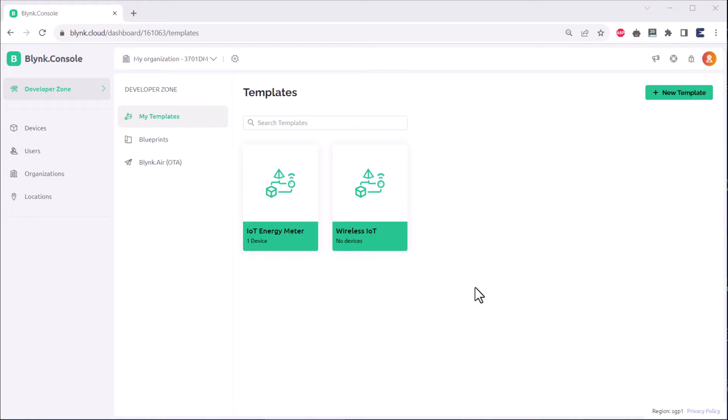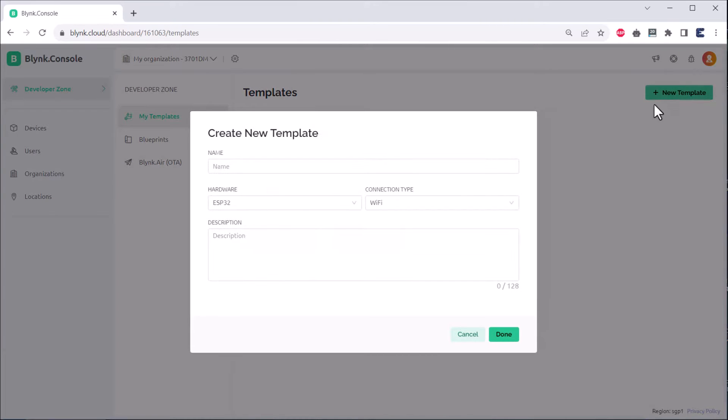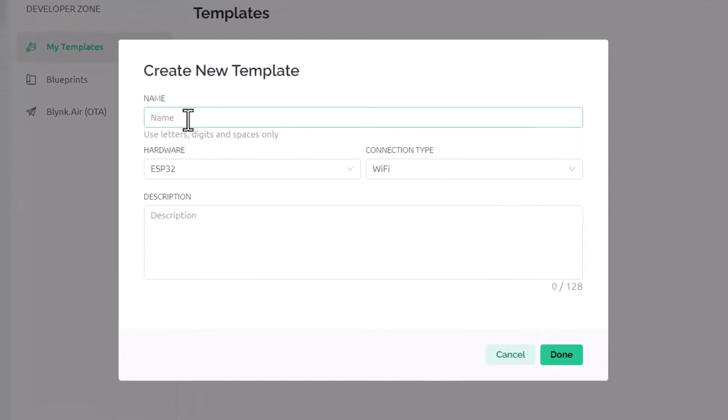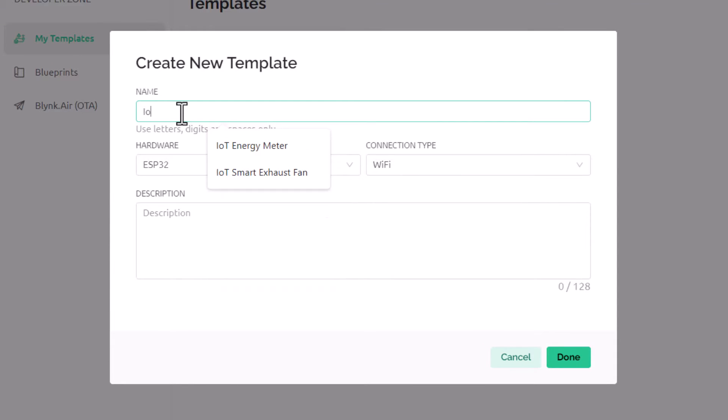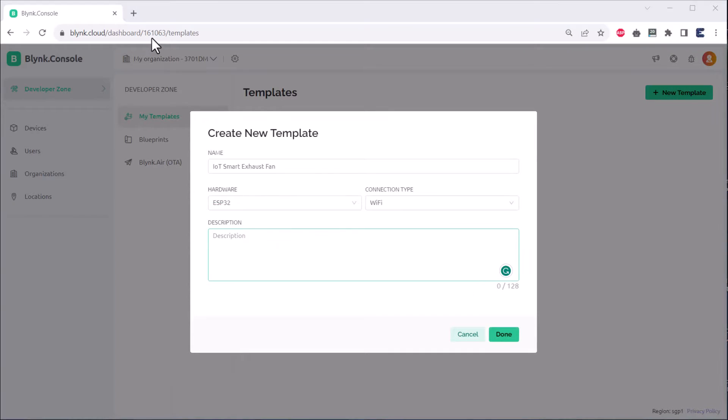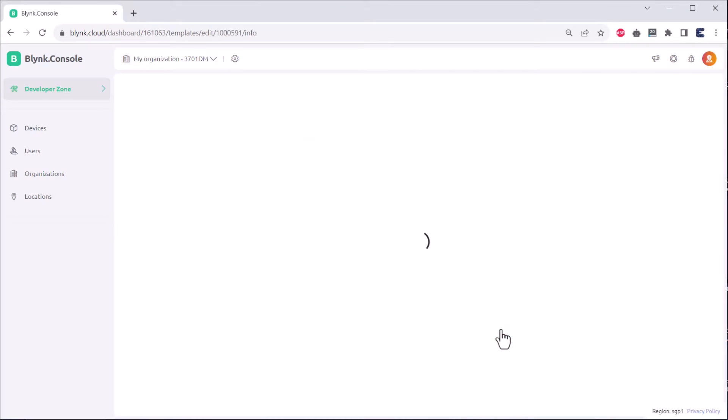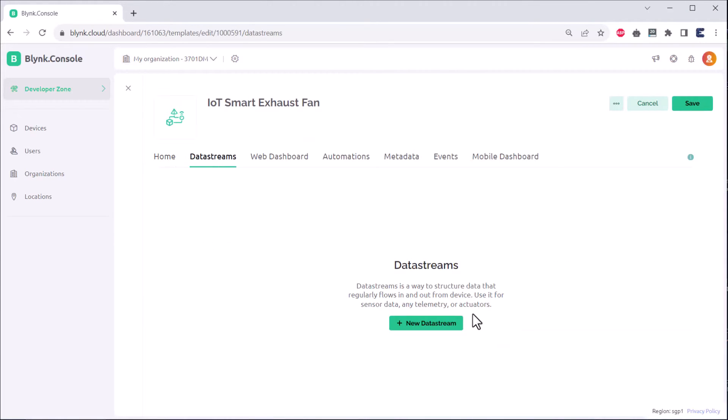Now it's time to setup the Blink app or the Blink dashboard. Open Blink web dashboard and go to the template section. From here create a new template. Name your template as IoT smart exhaust fan or anything you want. Then from this list select the ESP32 as hardware model. The template is created. Now you need to configure everything from here.